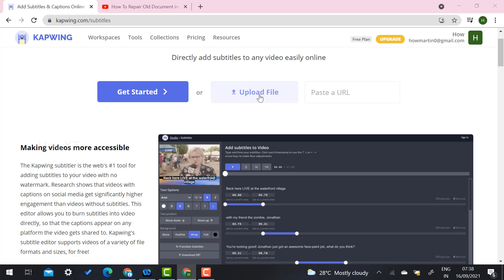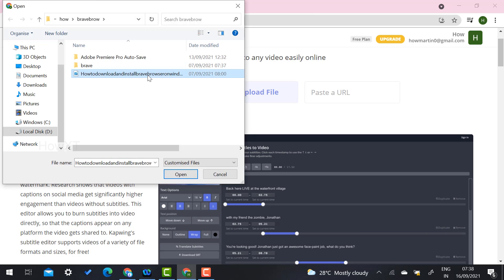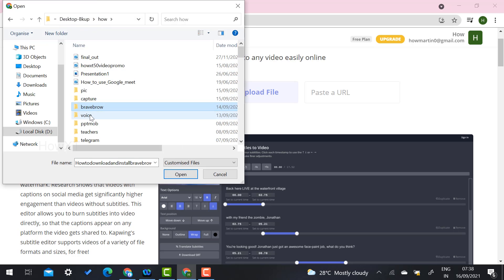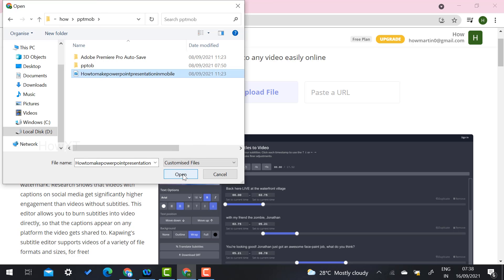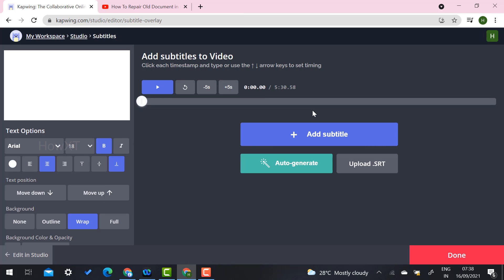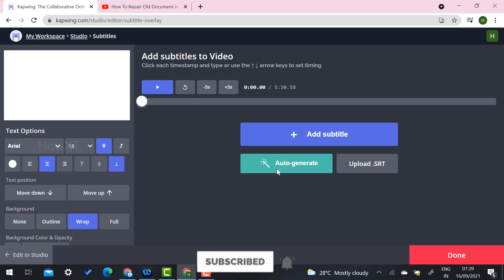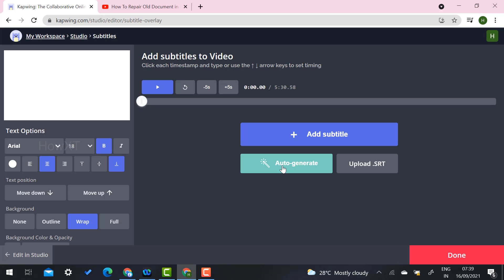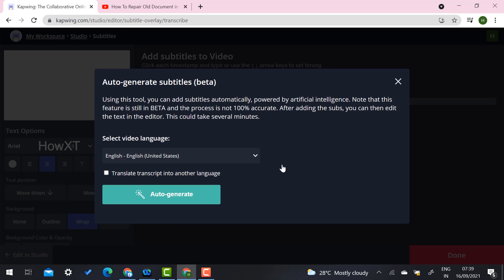Otherwise, if you have your own video on your laptop, you can upload the file. I just click 'Upload my files' and select a file according to my needs. Once I select the file, it will directly upload to the capbing website. Once it is uploaded, there are two options: 'Add Subtitle' and 'Auto-Generate.' I select 'Auto-Generate' because I want to translate the video into my own language.